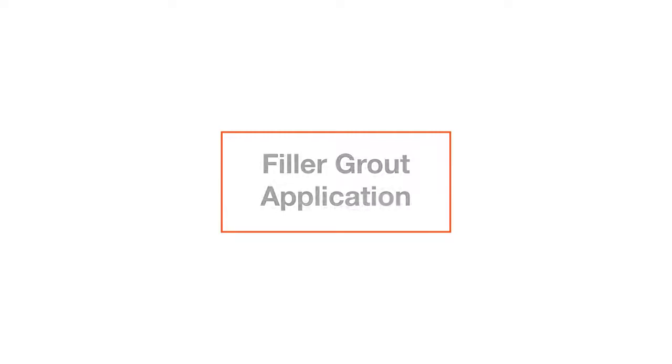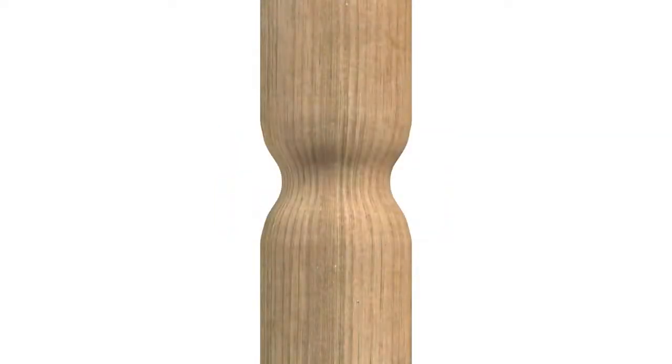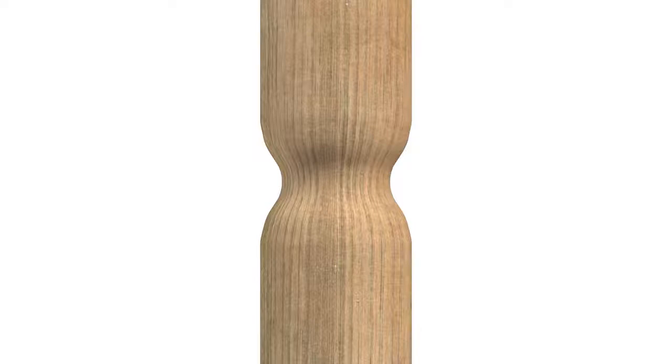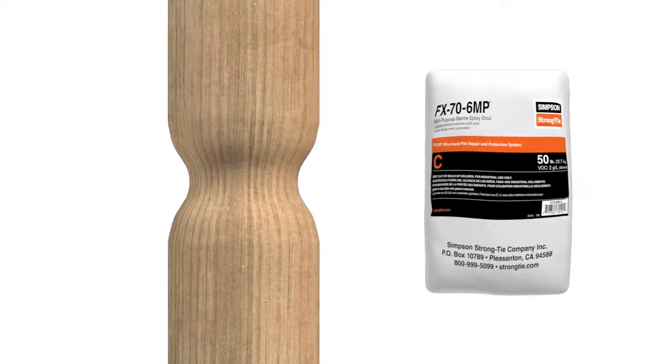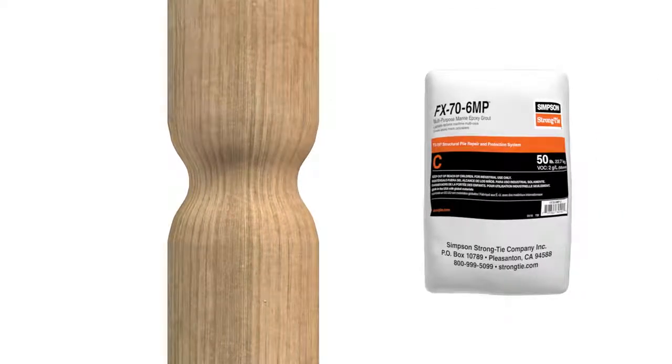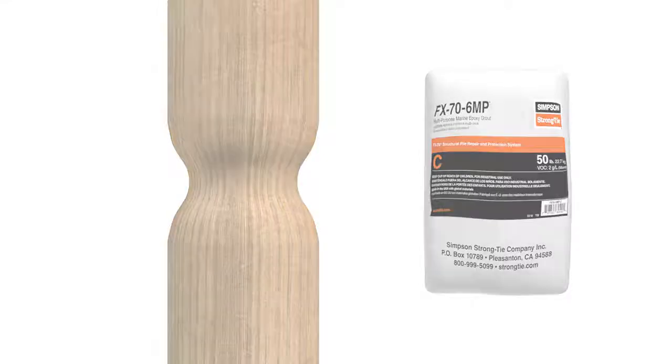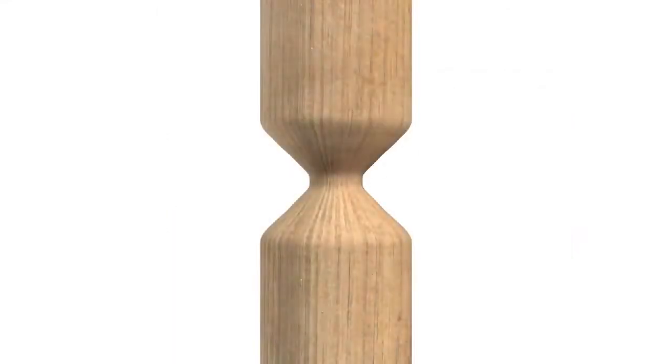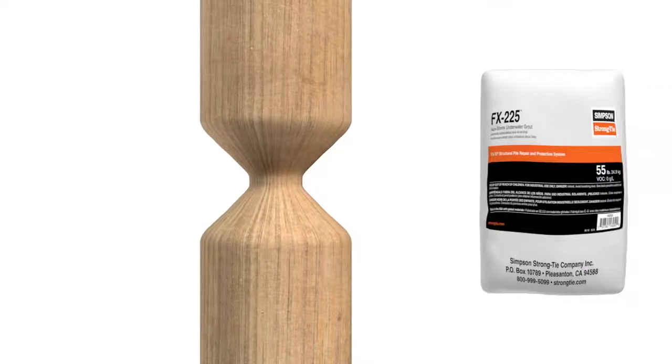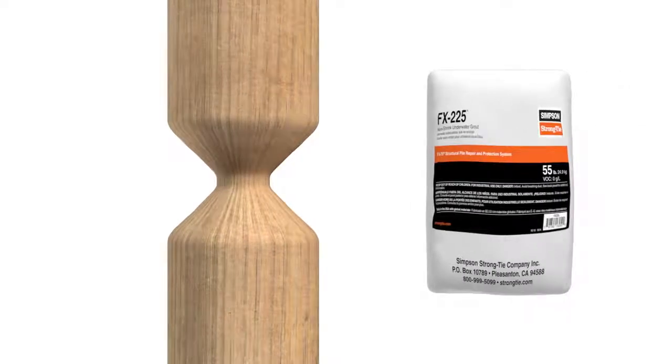Next, apply filler grout. For applications with less than 25% section loss, use FX-70 6MP multipurpose marine epoxy grout. If loss is greater than 25%, use FX-225 non-shrink underwater grout.